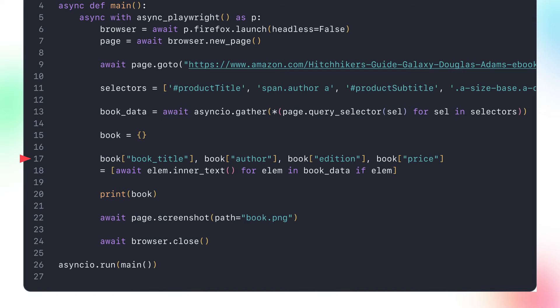Note that we also check that the element is not None and only add the elements which exist. This is considered good practice since websites could make small changes that would affect your scrape. You could even expand on this example and write more complex tests to ensure the data being extracted is not missing any values. Finally, we print the BookDictionary contents to the console and take a screenshot of the scraped page, saving it as a file called Book.png. As a last step, we make sure to close the browser instance.